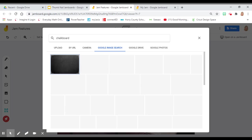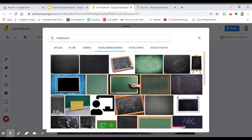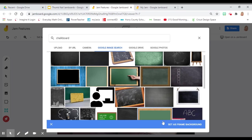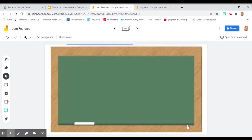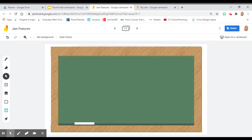Search your image, select the image that you would like to insert, and it will set it as the background. This is great for when you want the students not to move anything around on the background, or you want stationary items.